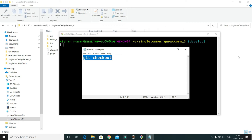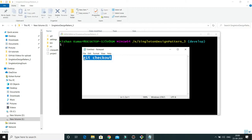Welcome to KK Java tutorials. In this video tutorial we will learn about the git checkout command in git. There are a couple of uses of the git checkout command.